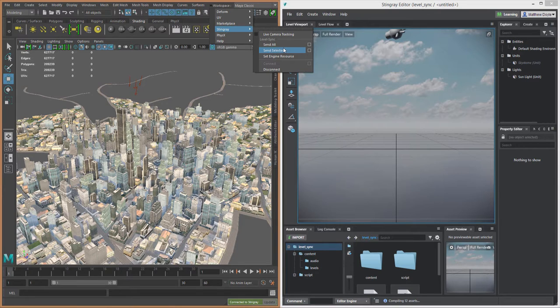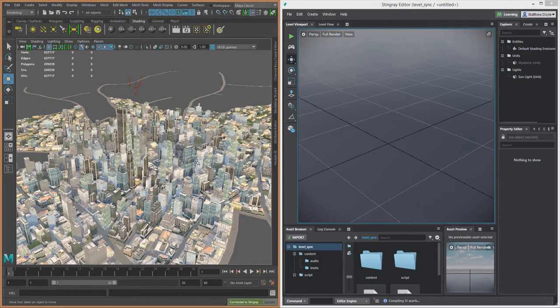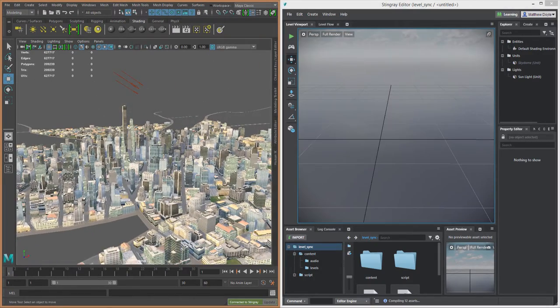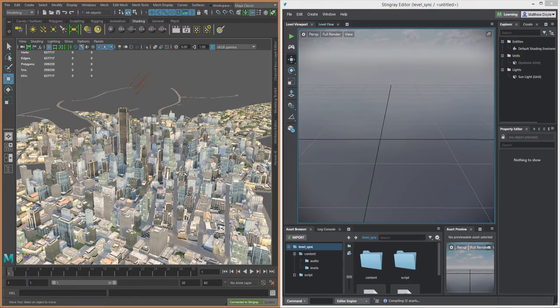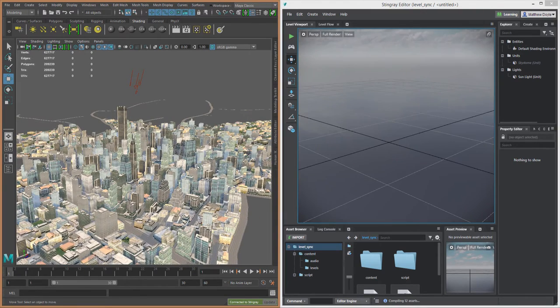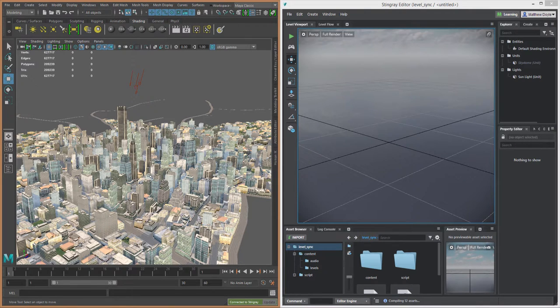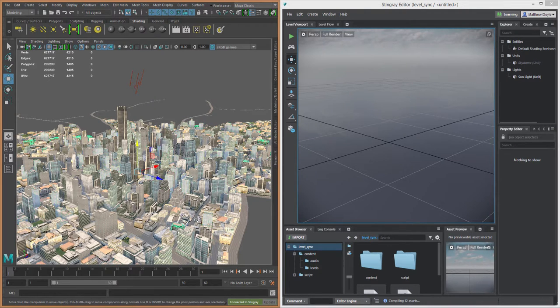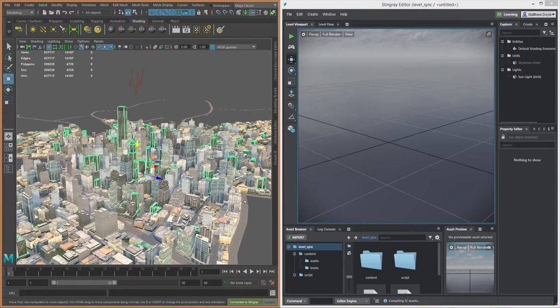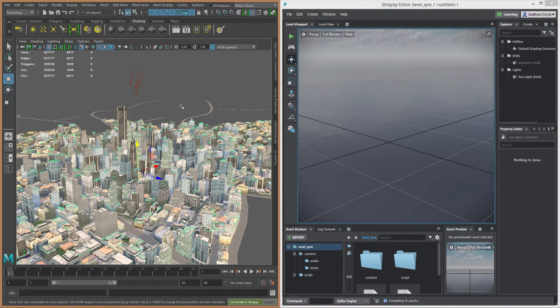The other thing is we've got our live camera tracking here and we're going to turn that on. And so as I move around my camera inside of Maya LT here, we can see the camera is changing in Stingray as well. Now, I have an empty project in Stingray here, so you're not going to see anything yet. But what we're going to do is send this entire level, which is composed of several mesh objects of buildings and roads and so forth, all over to Stingray in one shot.